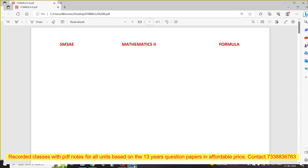There are 20 videos that are recorded. That is the 13th question paper. At the 13th question paper, unit number 1 is 2 marks. Unit number 1 is 5 marks and 10 marks. That is the video — unit number 1 is 2 marks for the last 13 years, 5 marks, 10 marks. That is unit number 2.